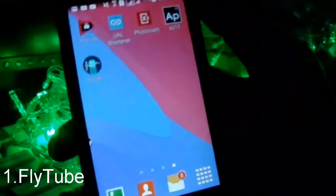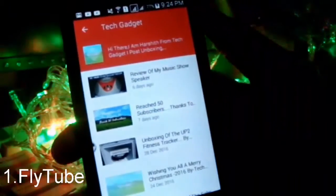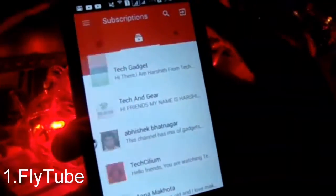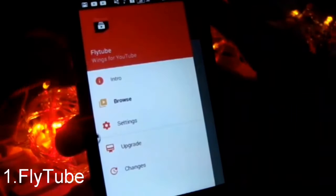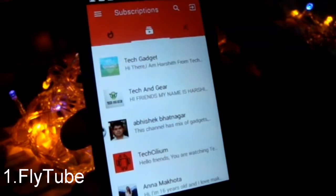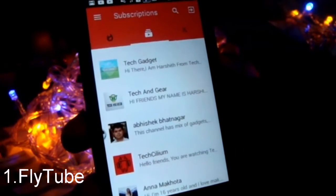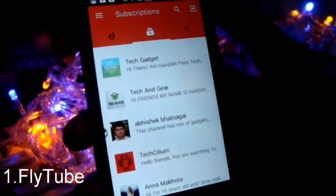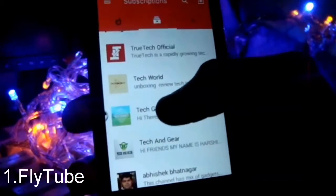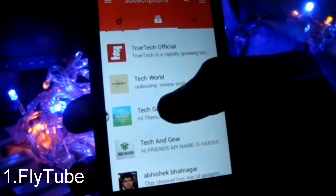The first app on the list is Flytube. Flytube is an application which is used to watch YouTube videos in other apps. Let me show you now.